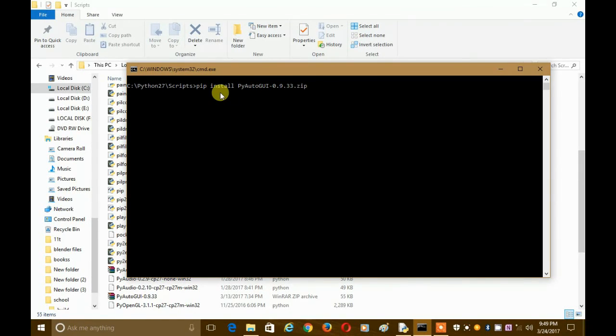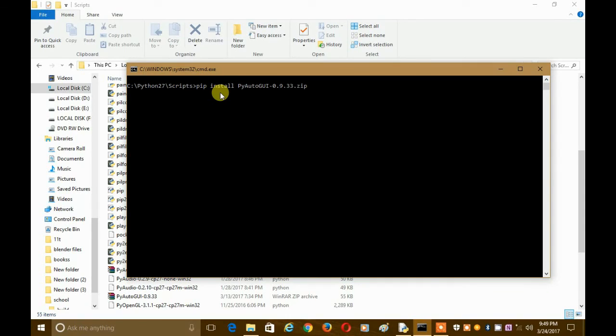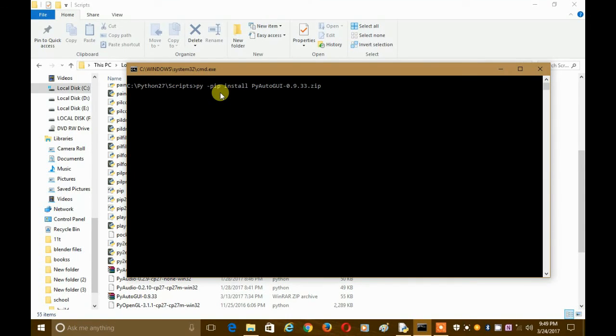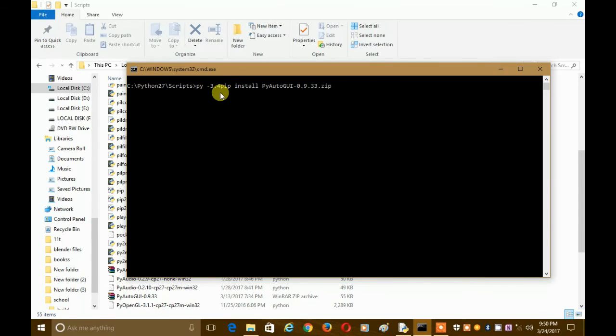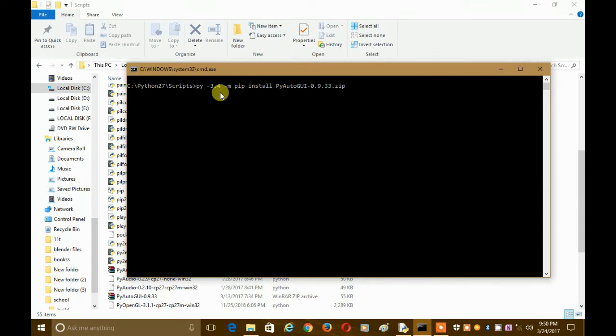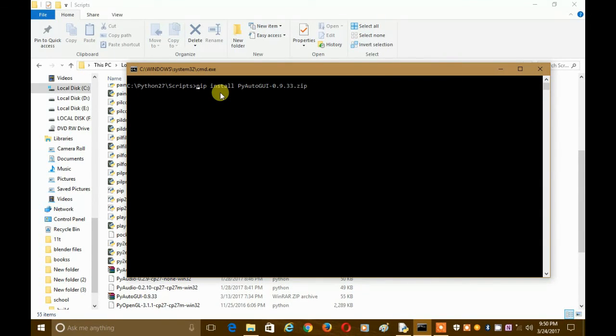And if you are using Python like 3.4 or 3.6, then you have to write it as py space hyphen, then the version of your Python, maybe 3.4 if your version is 3.4, then hyphen m, then the rest of the code will be same. But since I am using Python 2.7.13, I will not write this.